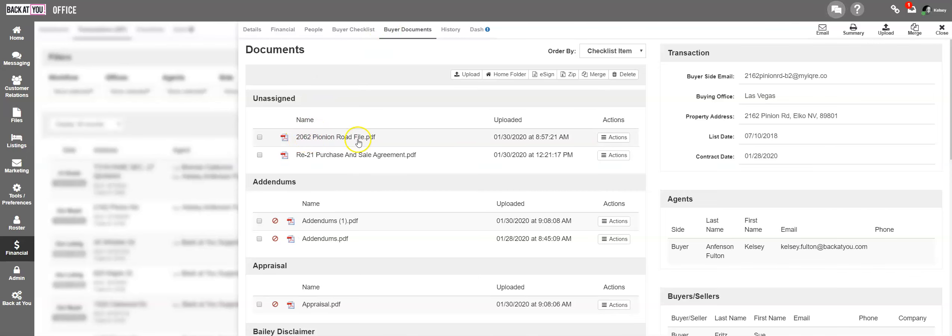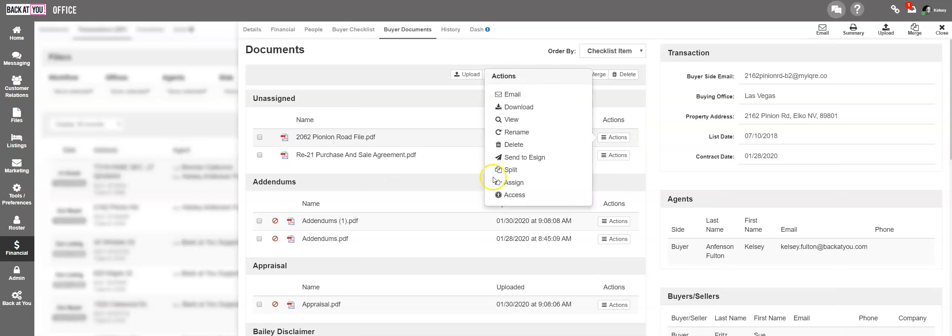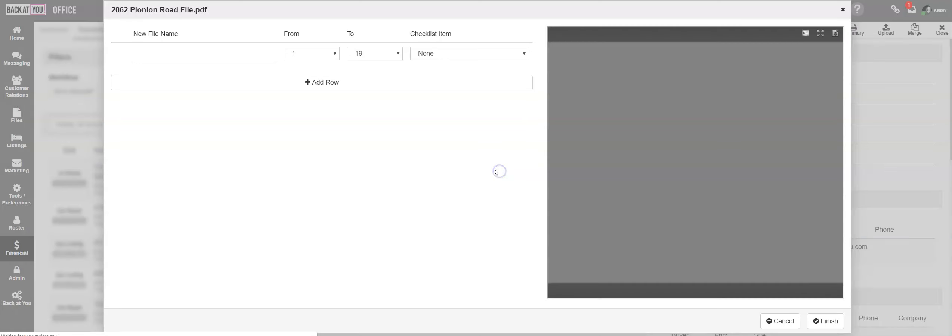Here, if you have uploaded an entire transaction file, you can split it by going to Actions and then clicking on Split.